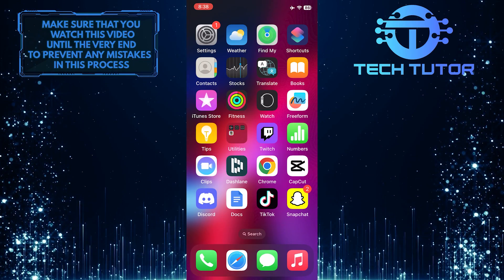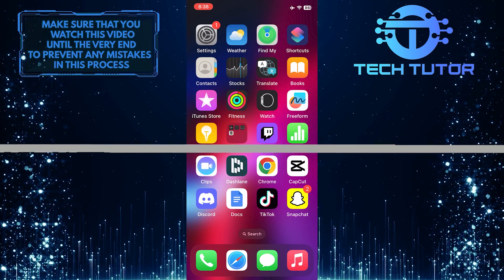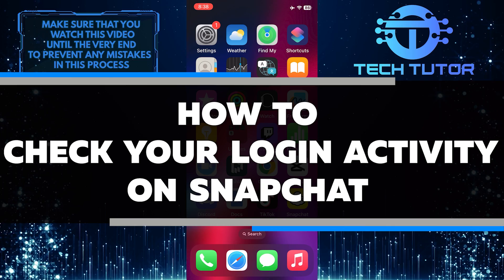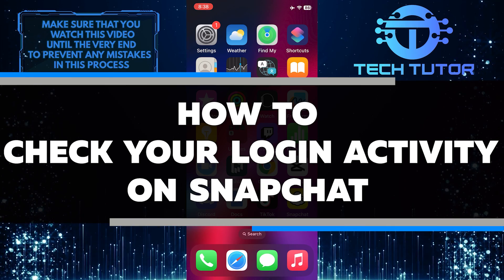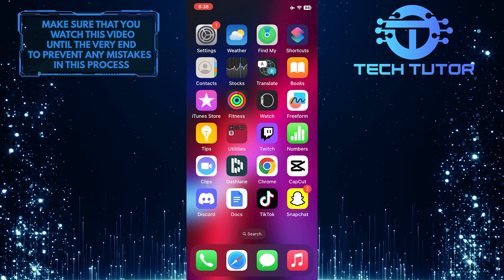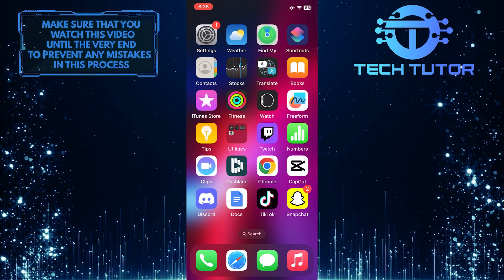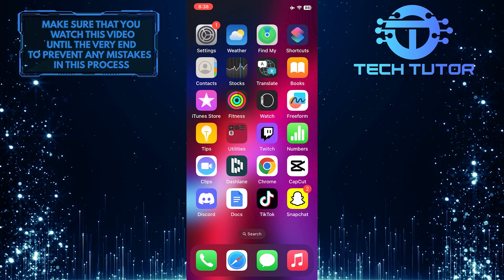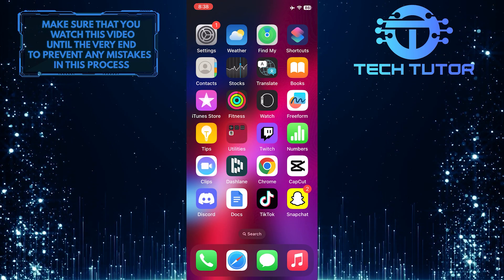Do you want to know how to check your login activity on Snapchat? In this video, I'll walk you through all the steps, so make sure to watch until the very end to understand the tutorial properly.